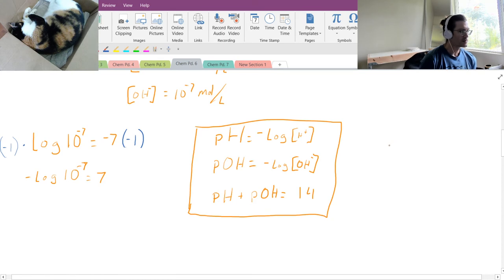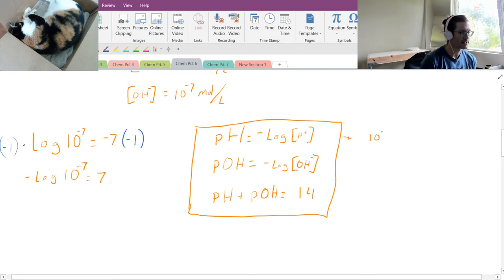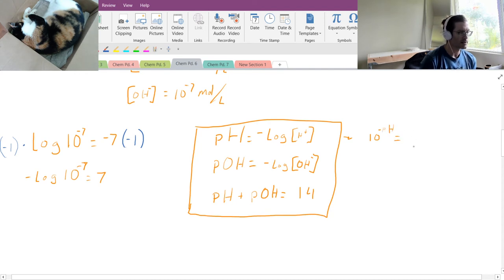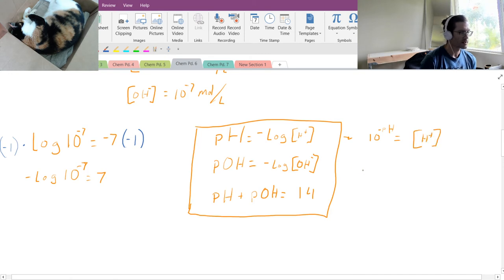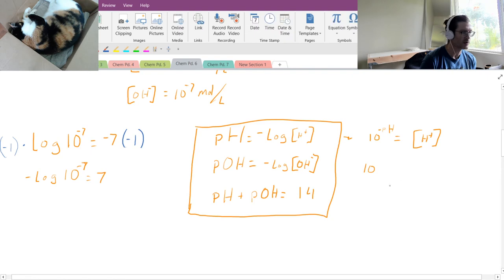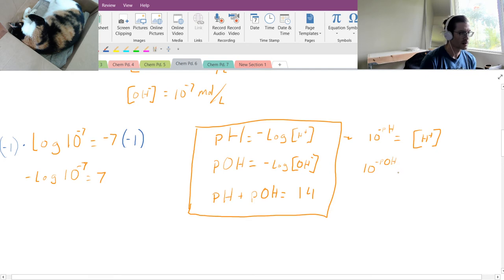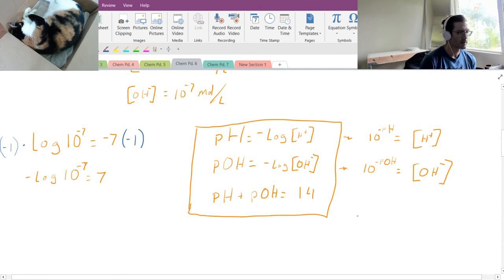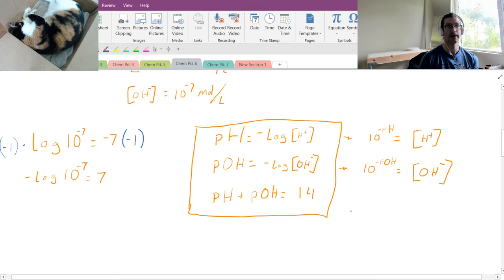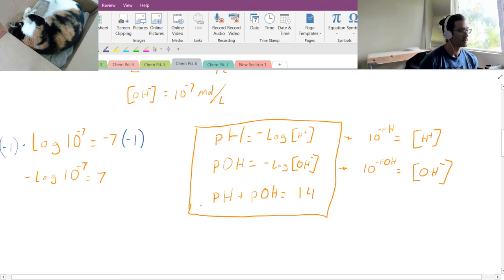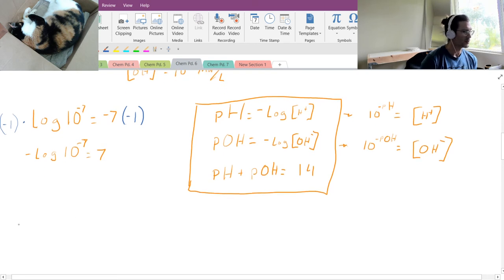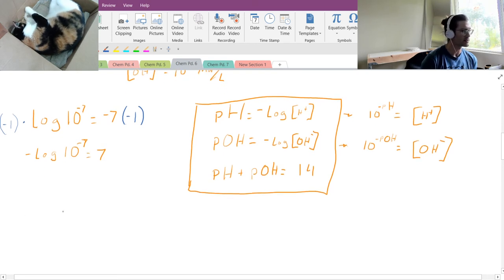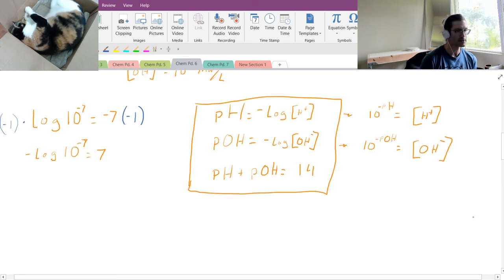So what this says is that 10 to the negative pH power is the concentration of H+. And 10 to the negative pOH power is the concentration of OH-. That's what that negative log means. So with those things in mind, let's look at an example.